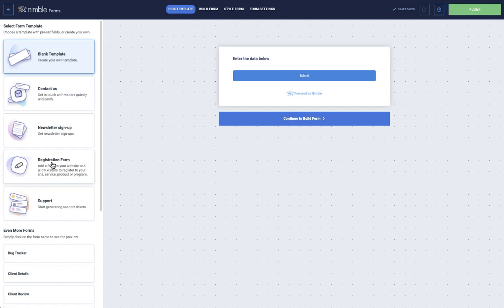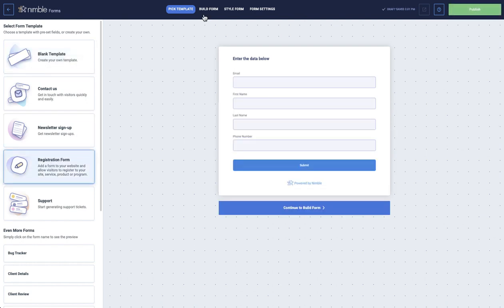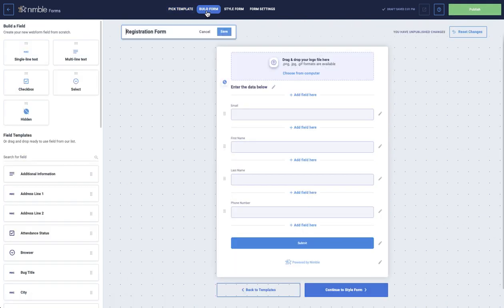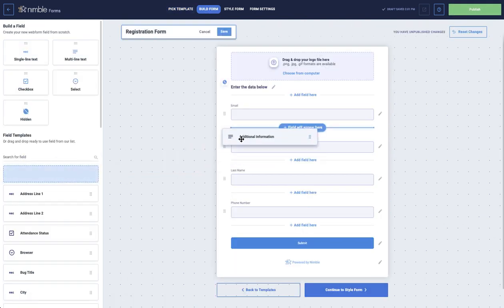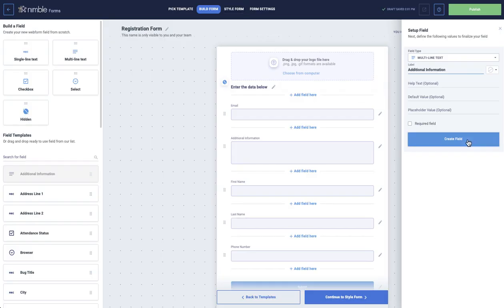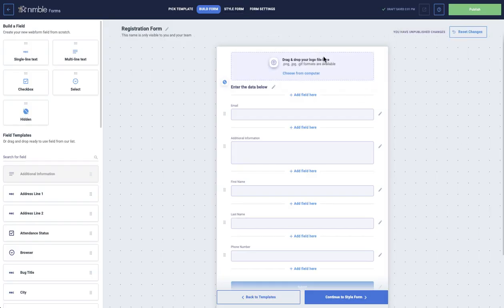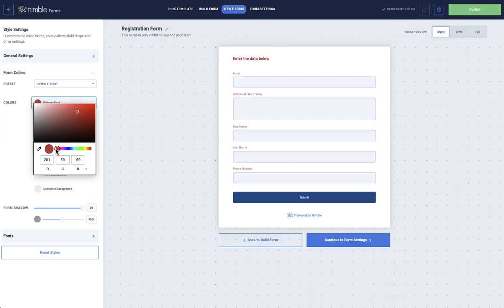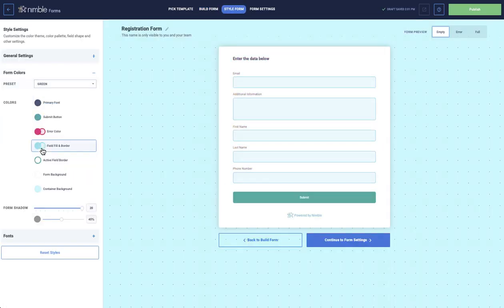Go through the process of picking your template, building your form with fields such as address, email, company name, and so on, and styling your form, changing the border, color, and fonts.